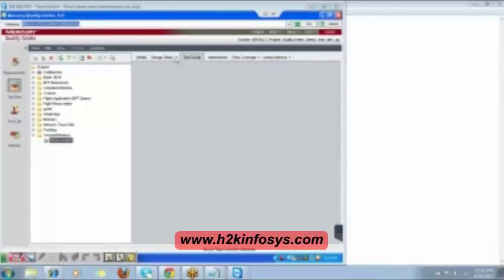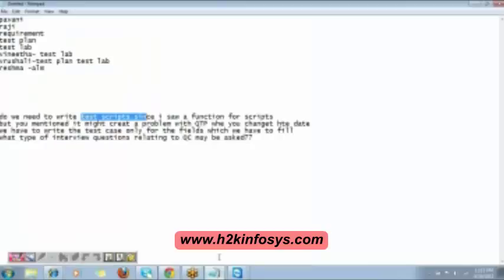A test script is for automation testing — it is not for manual testing. You can do both manual and automation testing using Quality Center. Aswati, regarding what a test script is, we will discuss it in the QTP module. When we take up QTP, we will see what a test script is.